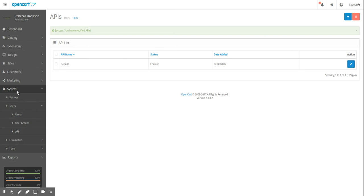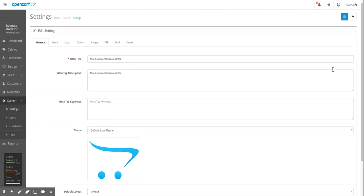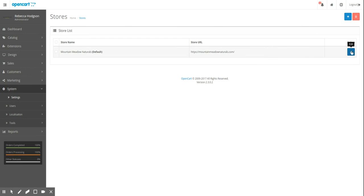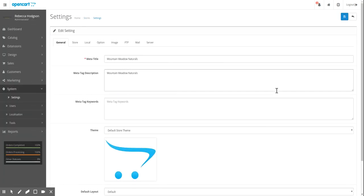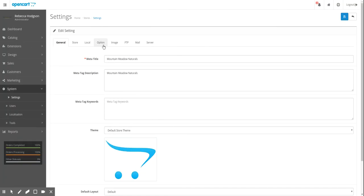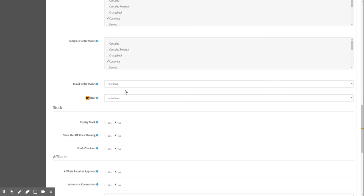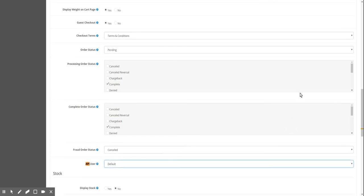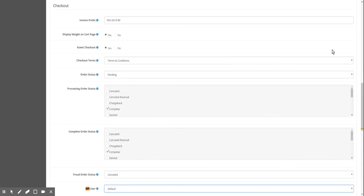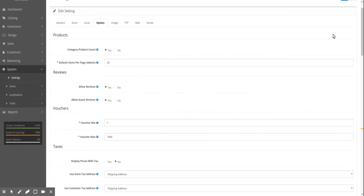Now under Settings, you have to make sure that this API user is being used. And that's in Settings, and then edit the settings for the website. If you have a multi-site, there may be multiple websites. Now I'm going to go to the Option tab. Search the page for API, and then you can select the API user, the one we just created. And then go up to the top and Save.